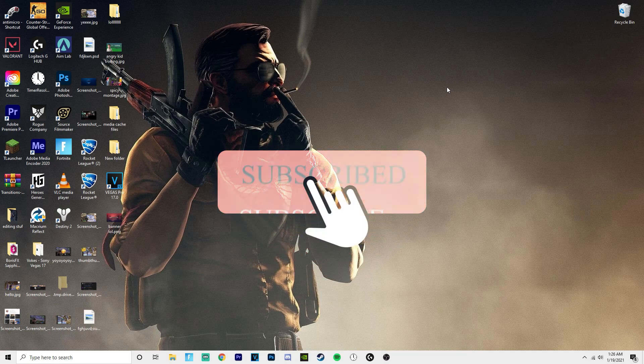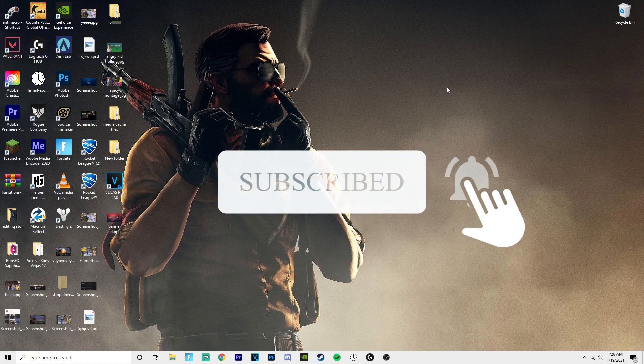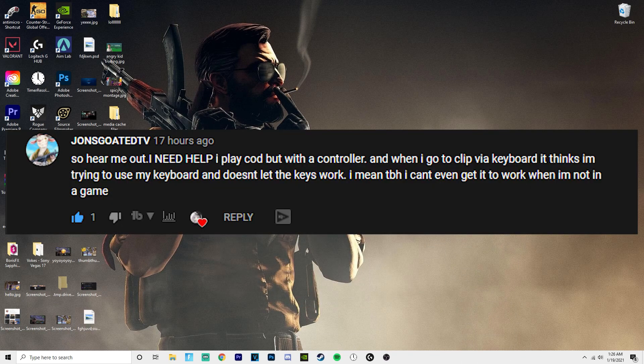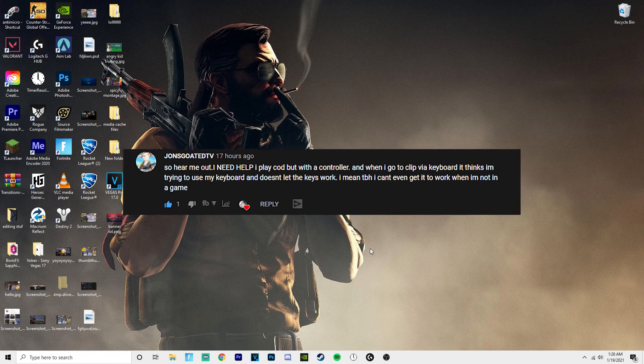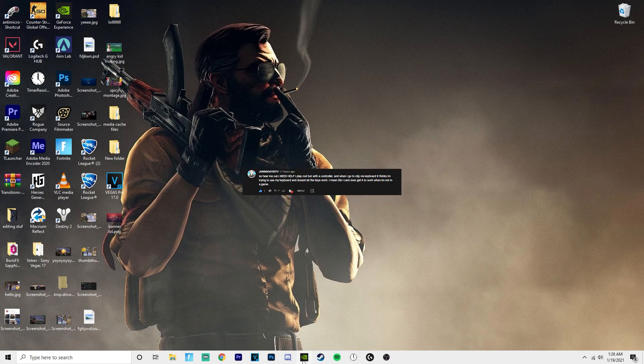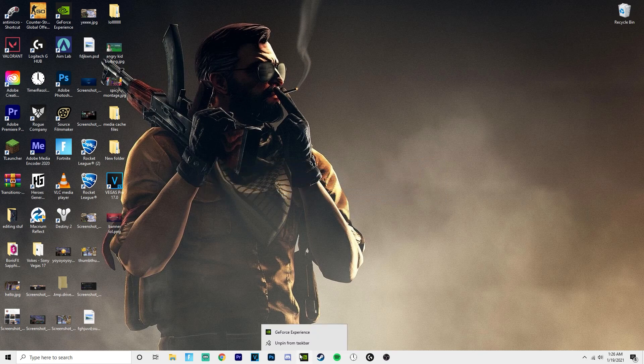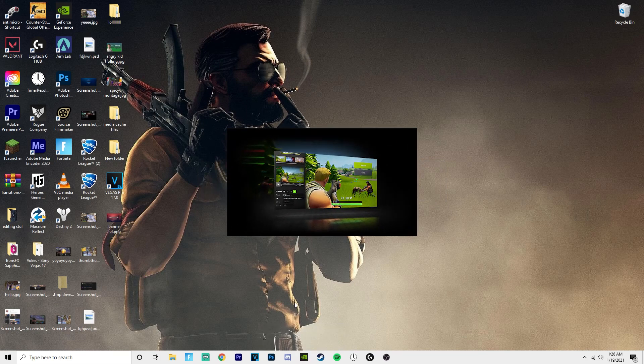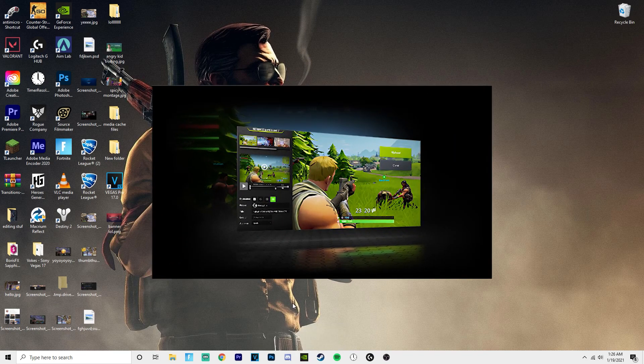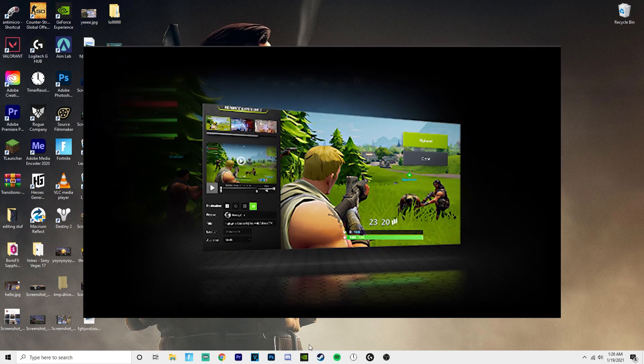Yo, what is going on guys? So recently I had a comment asking me how you can clip stuff just by pressing a button on your controller. So it put me to thinking about how you could do this. First, you have to set it up with GeForce Experience or with AMD software or whatever.